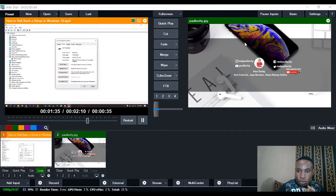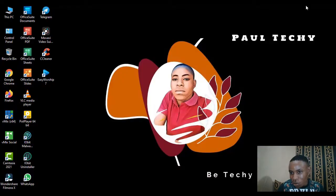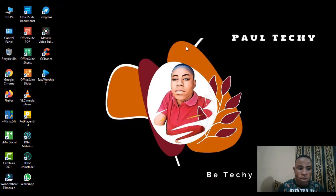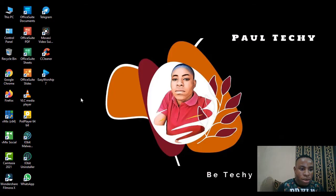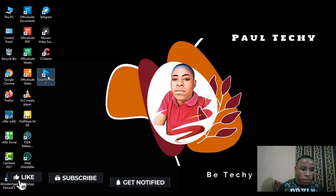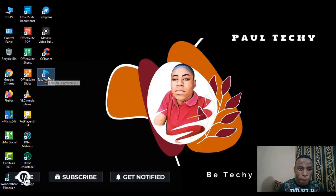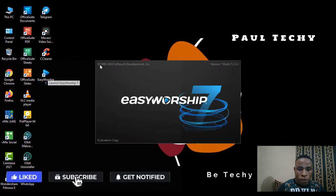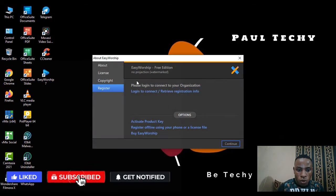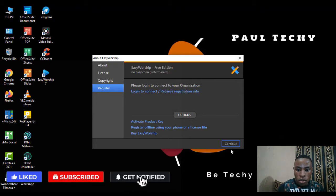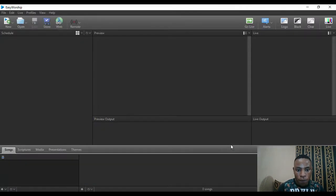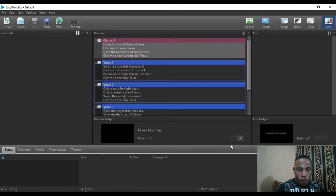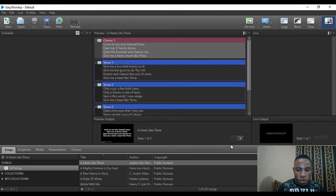So I'm just going to minimize this vMix window here and open my EasyWorship 7. You can see here, it's still loading. Okay, this is my EasyWorship 7.